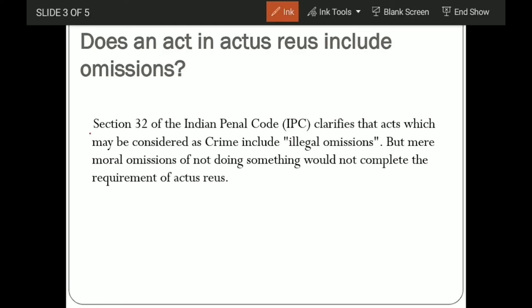Section 32 of the Indian Penal Code clarifies that acts which may be considered as crimes include illegal omissions. This is the first answer: does an act in actus reus include omission? Yes — as per Section 32 of the IPC, acts which may be considered crimes also include illegal omissions. But a mere moral omission of not doing something would not complete the requirement of actus reus.